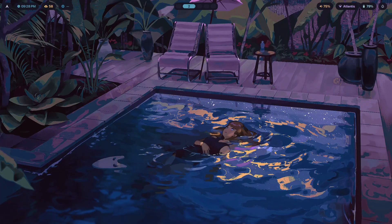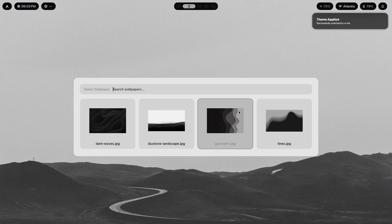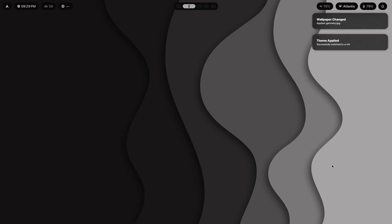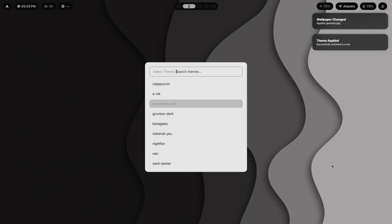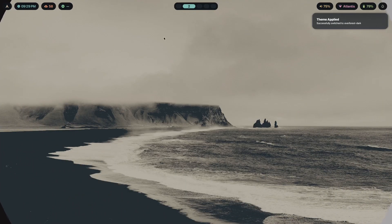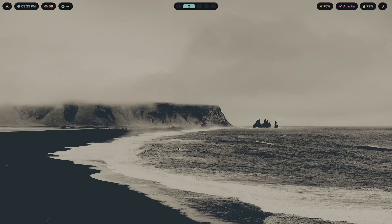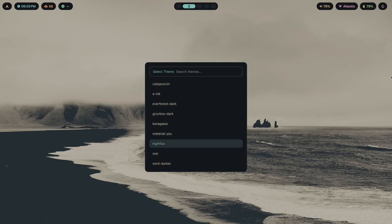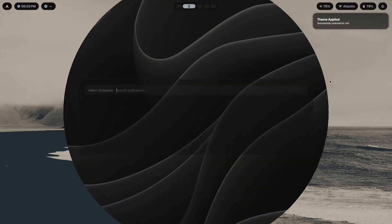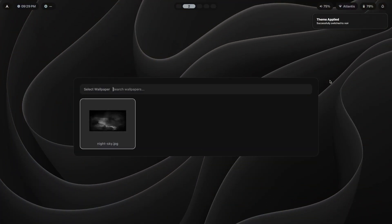The wallpaper switcher and theme selector will all be Rofi as well. By the way, if you want to learn how to make a custom theme switcher along with a wallpaper switcher, you can click the first link in the description. I teach you exactly how to do this step by step using a proven system that I've perfected by making setups for clients who have paid me a thousand dollars to do so.